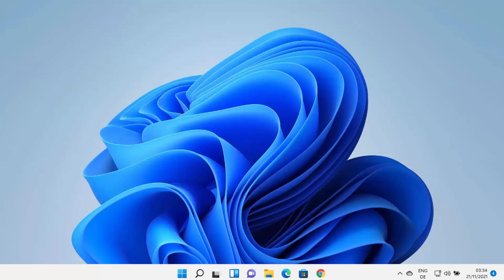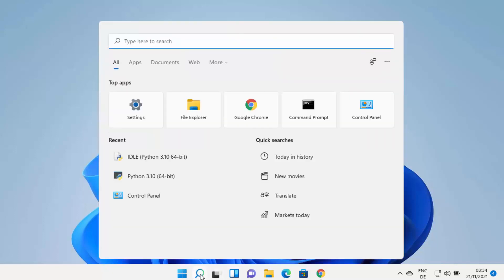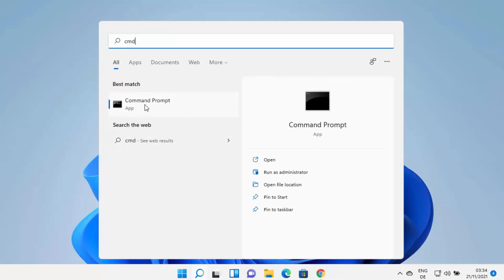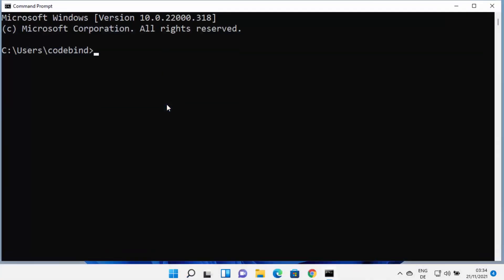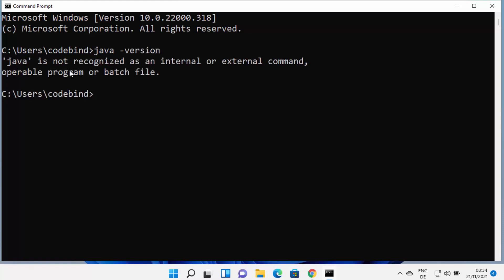First, we are going to check whether Java is already installed on our Windows operating system. Click on the search icon, search for CMD, and open the command prompt. Type 'java -version' and press Enter. If it shows Java is not recognized as an internal or external command, that means Java is most probably not installed on your Windows 11 operating system.